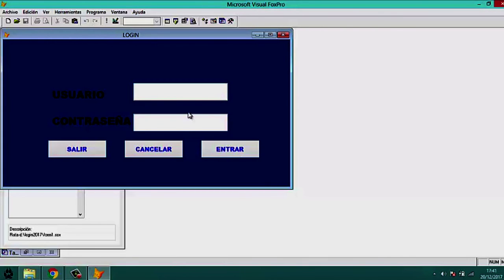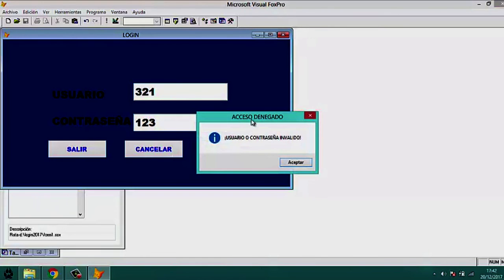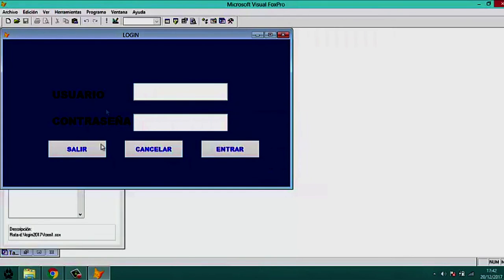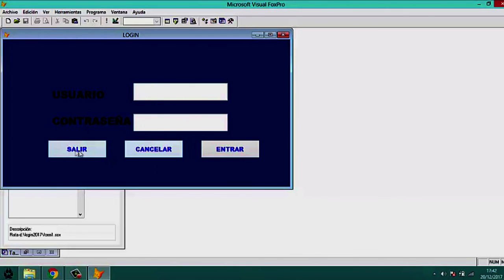We test an incorrect login — entering wrong credentials sends the error message 'Usuario/Contraseña inválido', clears the fields, and returns the cursor to Text1. The Cancel button clears the fields, and the Salir button closes the program. Everything is working correctly.